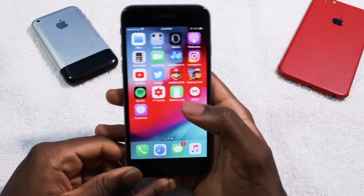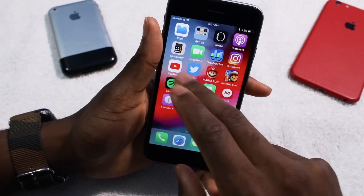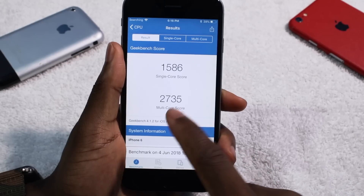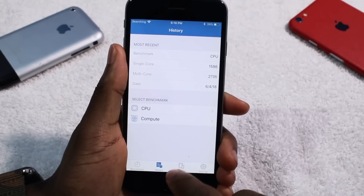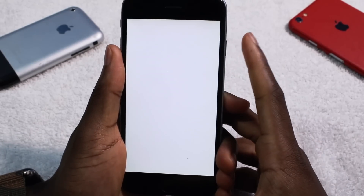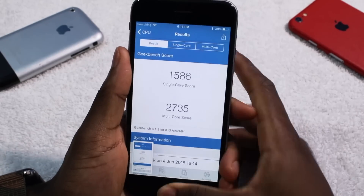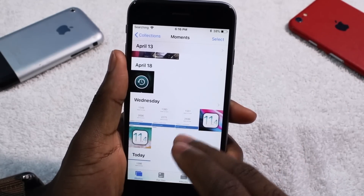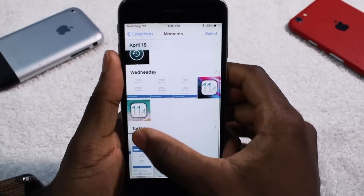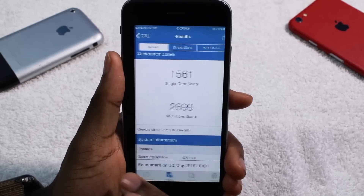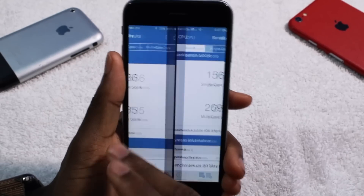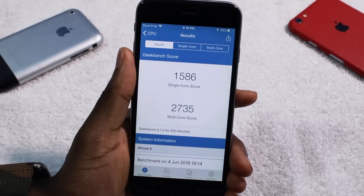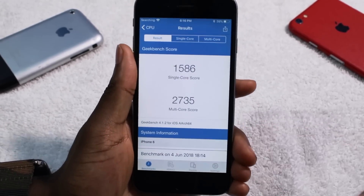Let's run a Geekbench score. Alright guys, so these are the Geekbench scores: single-core 1586, multi-core 2735. I'm gonna take a screenshot so I can have them side by side — this is iOS 12 and this is iOS 11. Definite improvement — definitely an improvement on iOS 12 on the iPhone 6. It's only gonna get better from here on out, so I'm very, very excited.